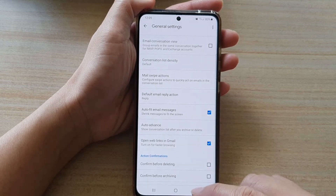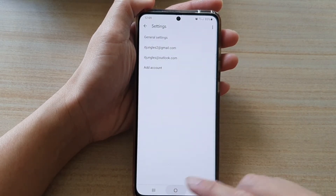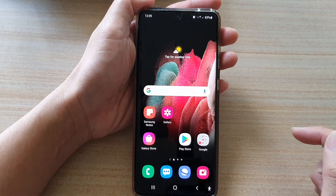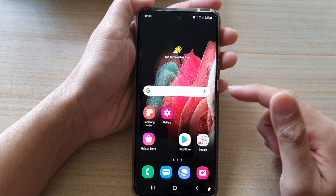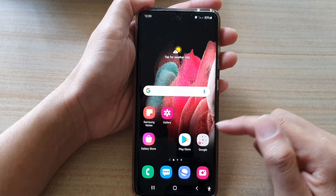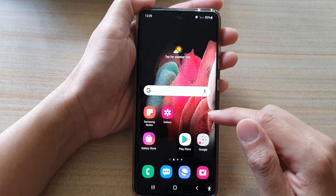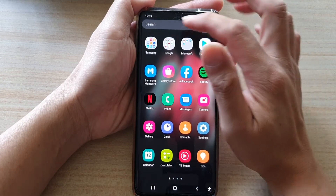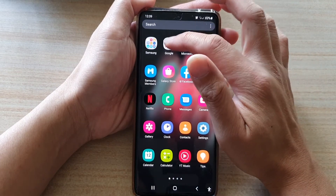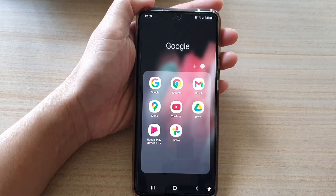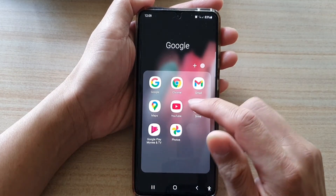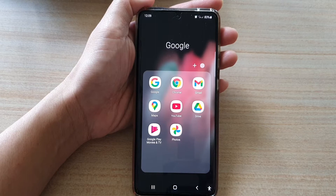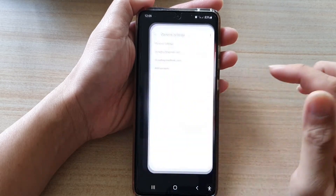First, tap on the home key to go back to your home screen. On the home screen, tap on the Google folder. I'll go into the app screen and tap on the Google folder. Now in here, you can tap on the Gmail folder.